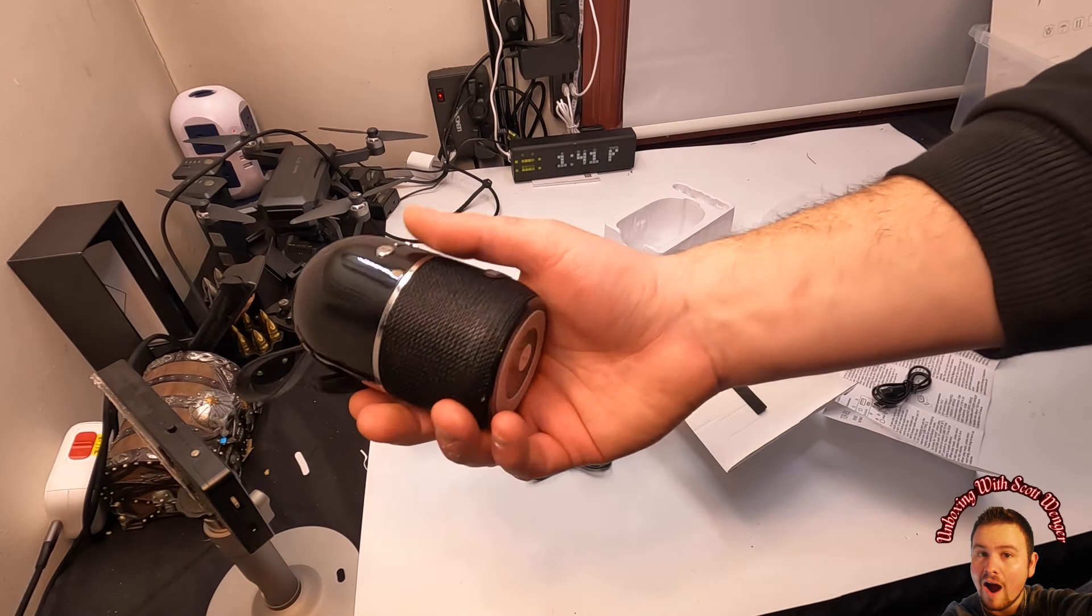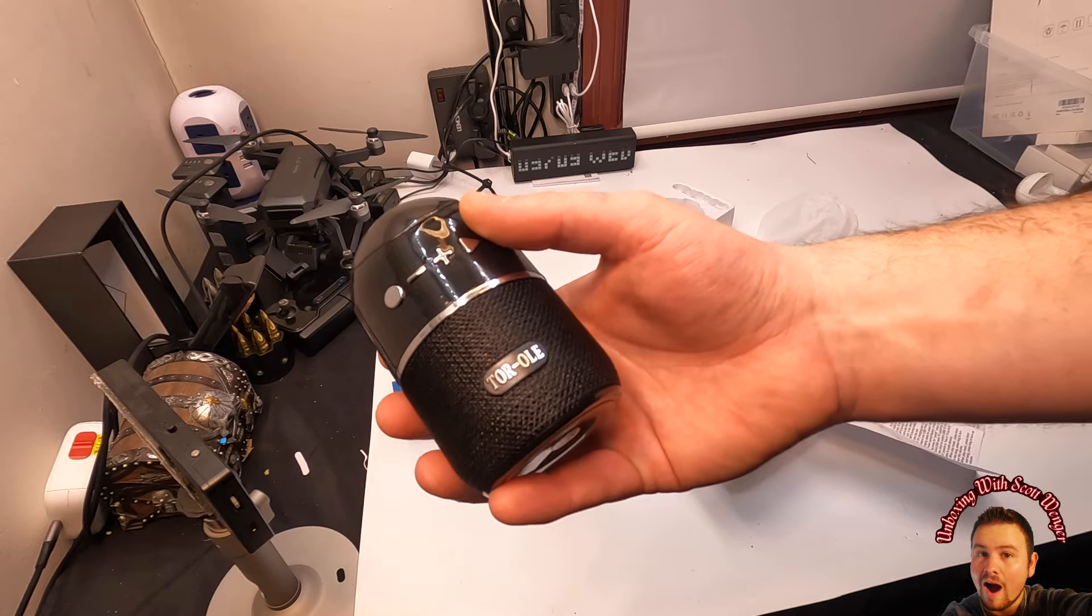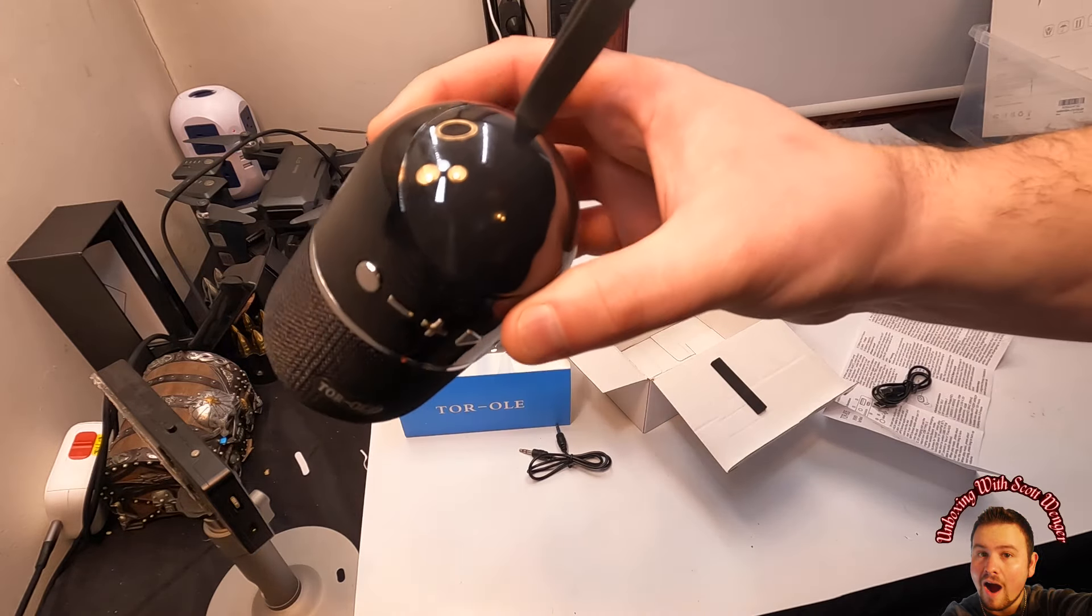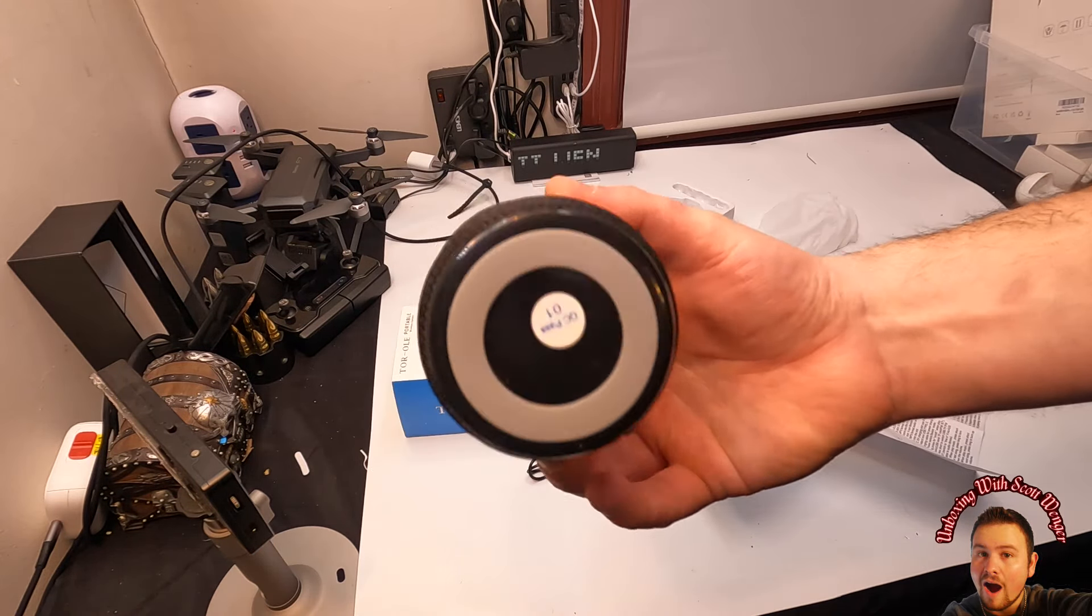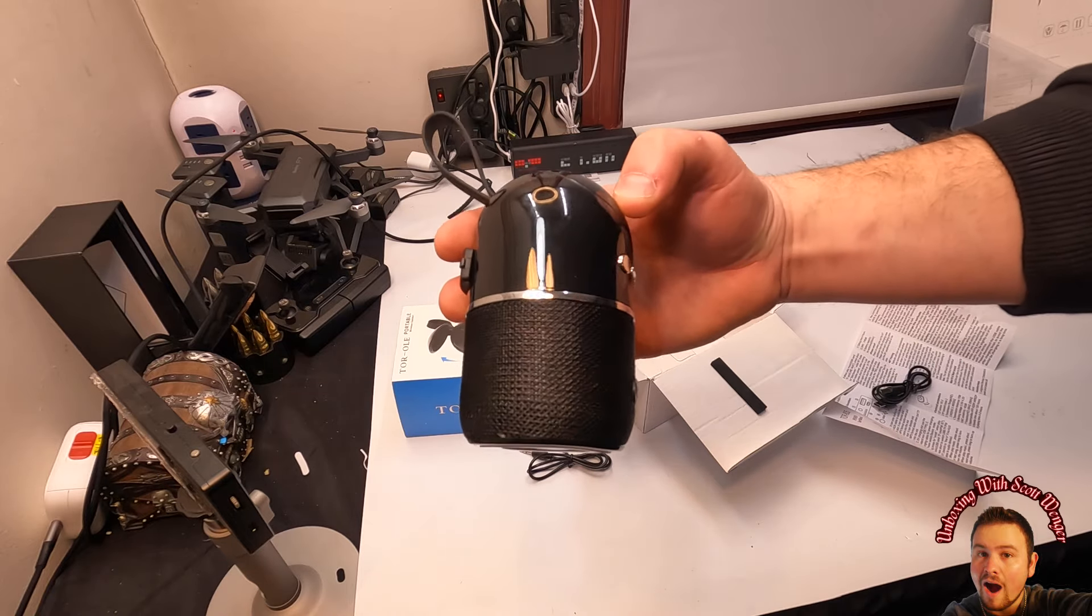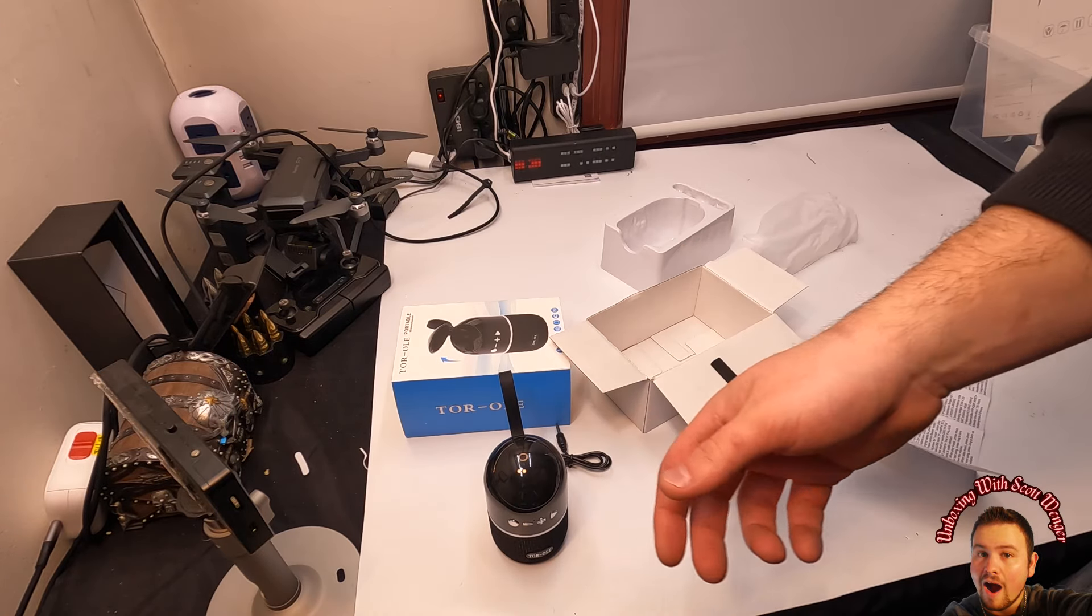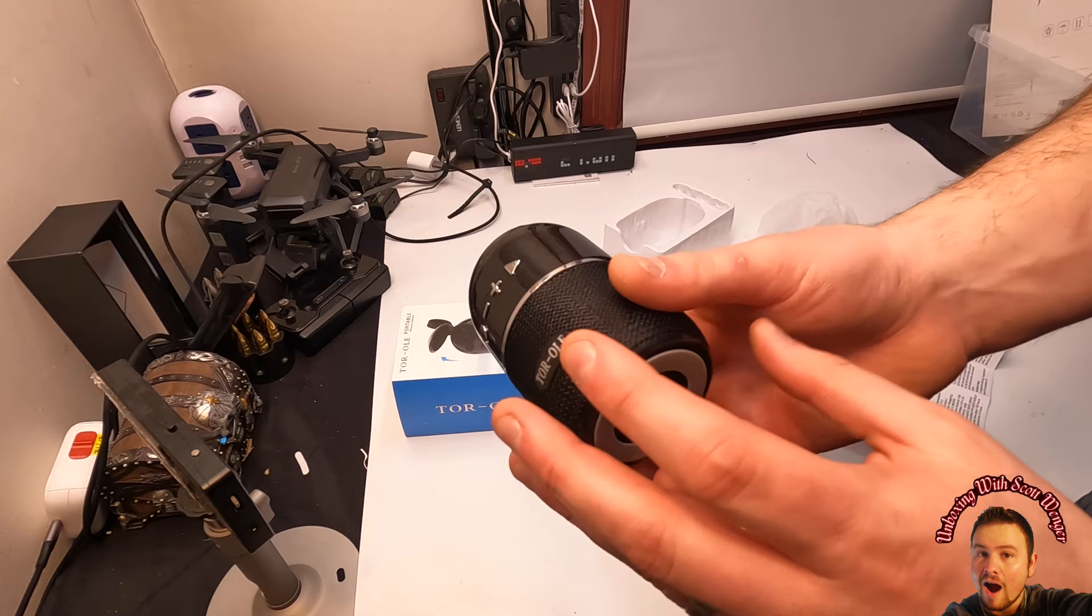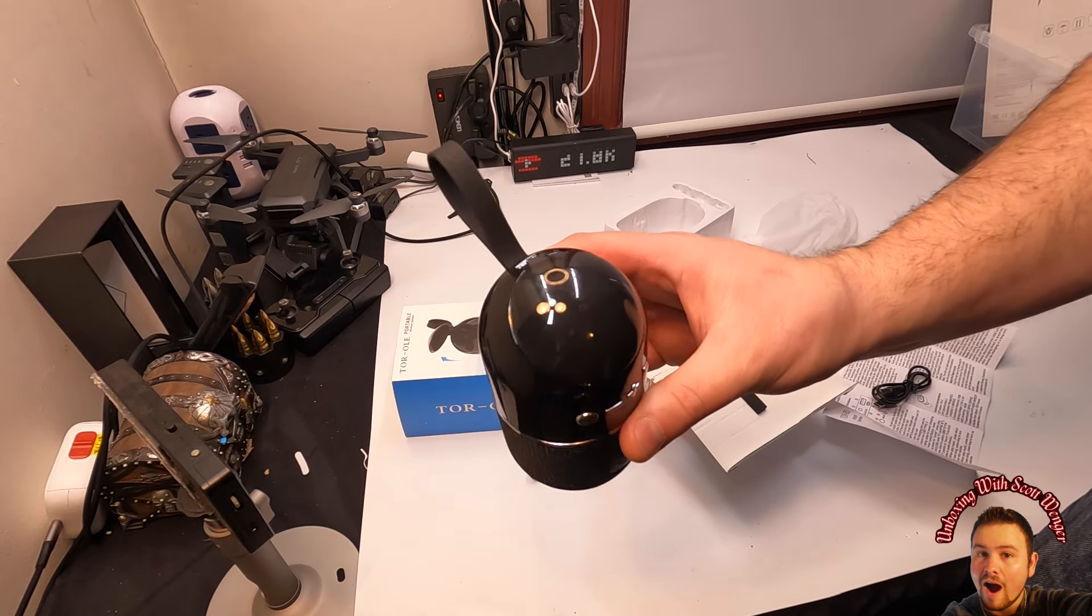Alright guys, so this is a copyright-free song, so we can play this a little bit. Alright, so as you guys heard it, the bass is, you know, not the best bass in the world, and that's because of its size, but it's still not bad. Volume goes up pretty high, so overall it's nice.